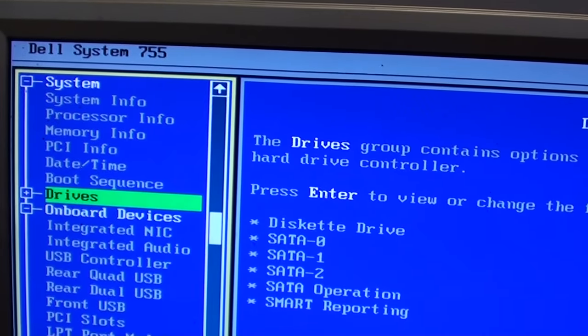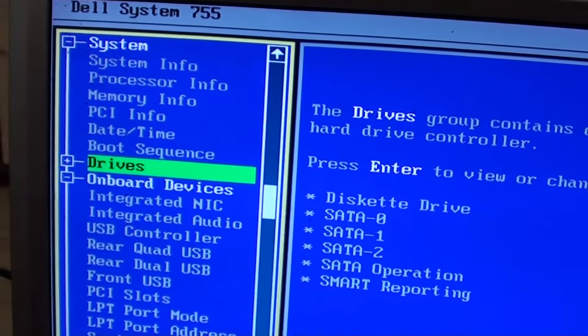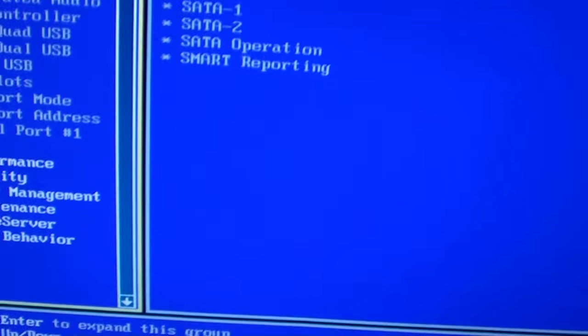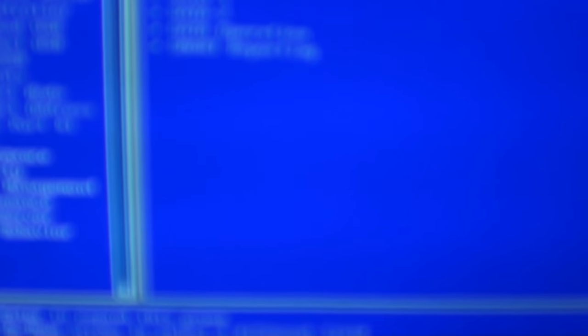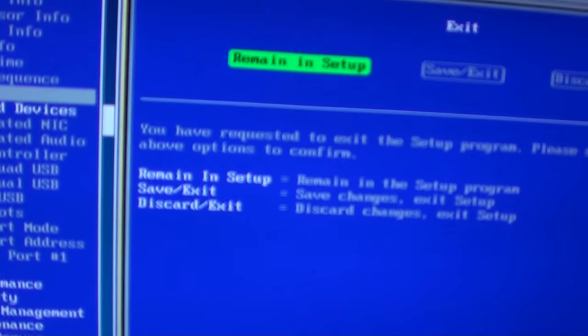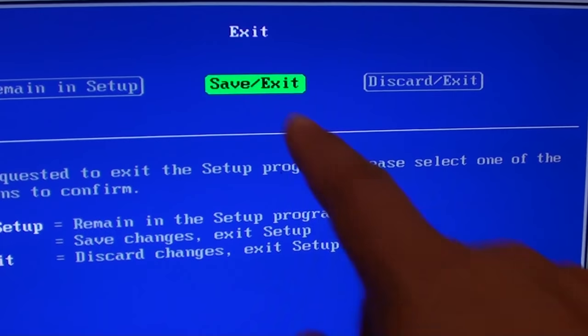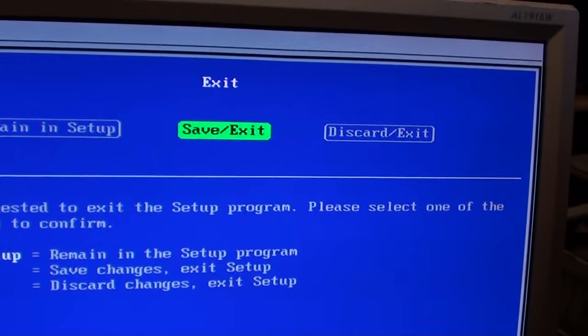Then at the top here, press F10 or press on exit or escape. Pressing escape, then press on save and exit.